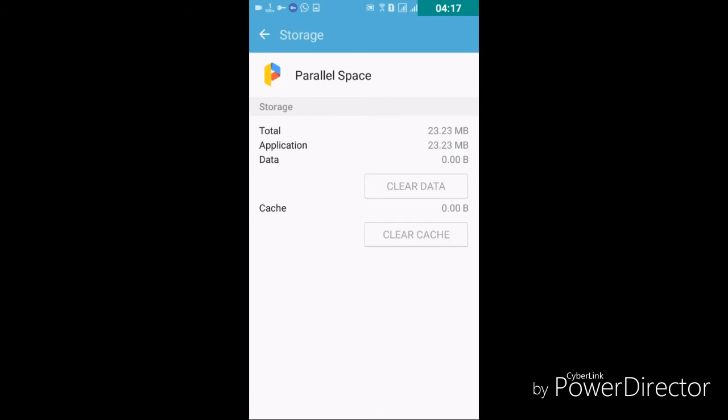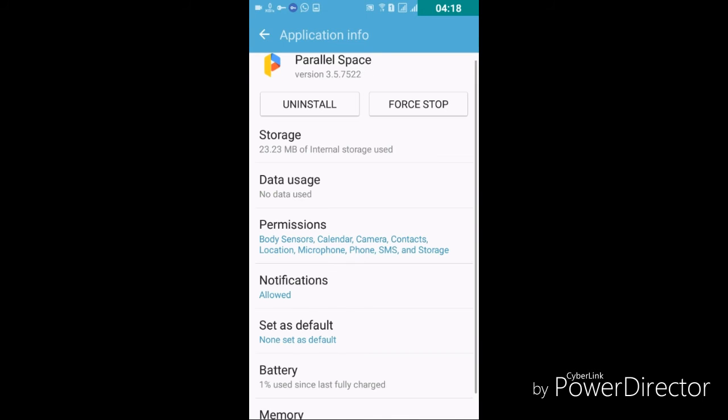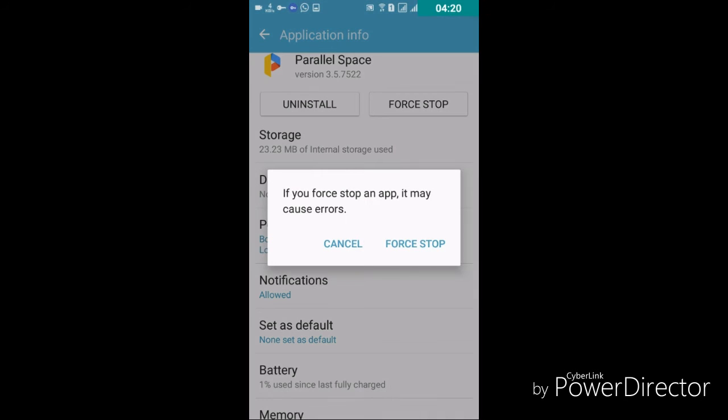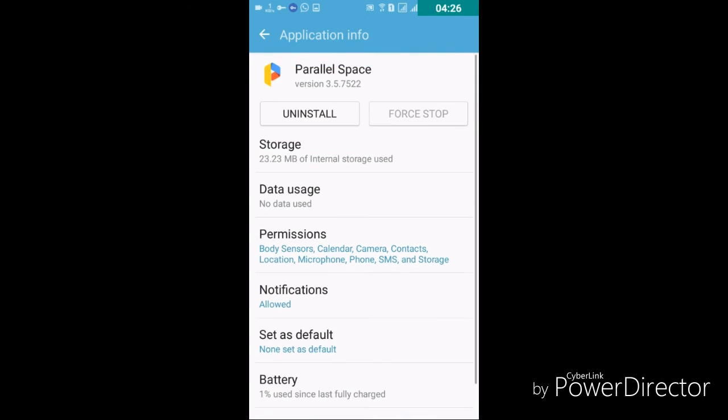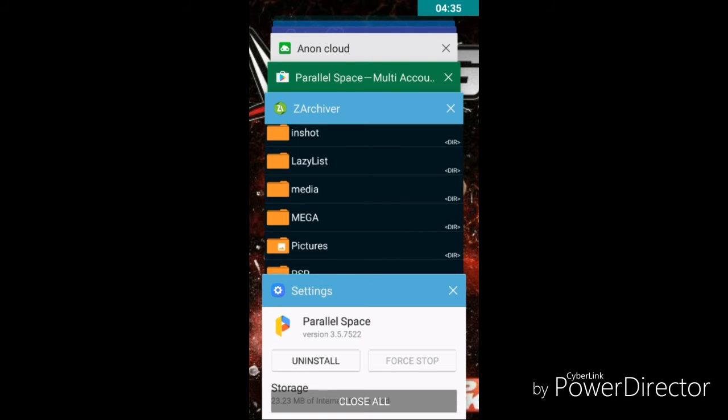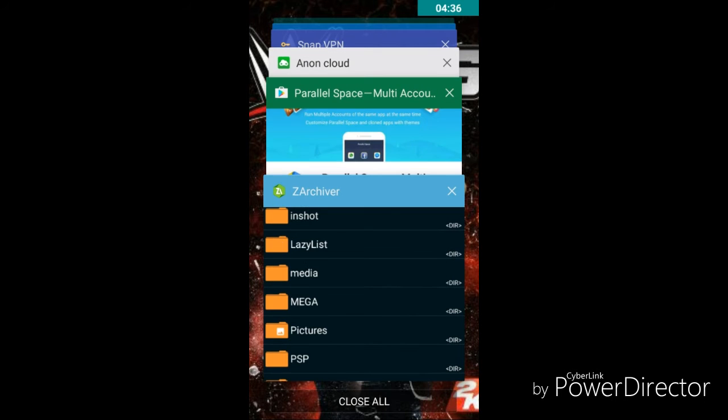And after that you need to force stop it. So the app will think that you are playing the game for first time and it will give you that option again, 30 minutes free trial. So what will happen, you can play the game again and again by doing the same steps for one hour, two or three hour, whatever.